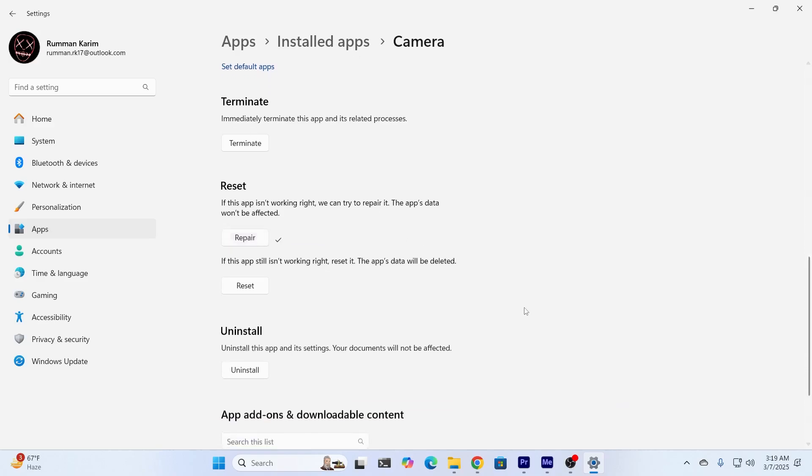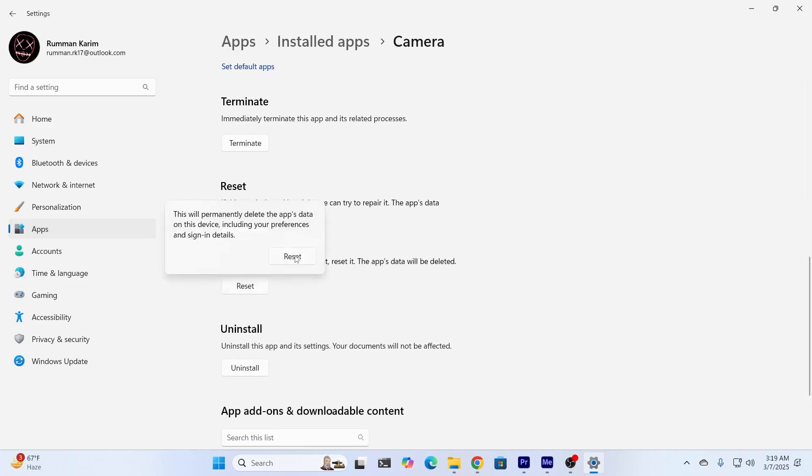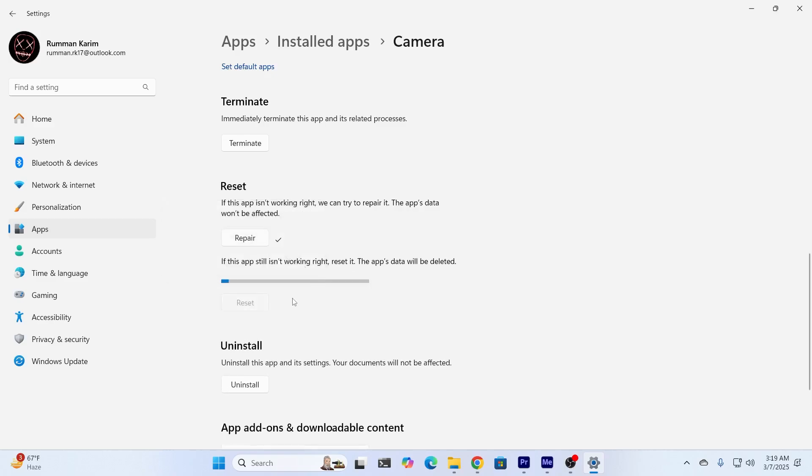Just wait a bit. And after that, just click on reset. And click on reset again. It's going to delete all the camera's data and everything.